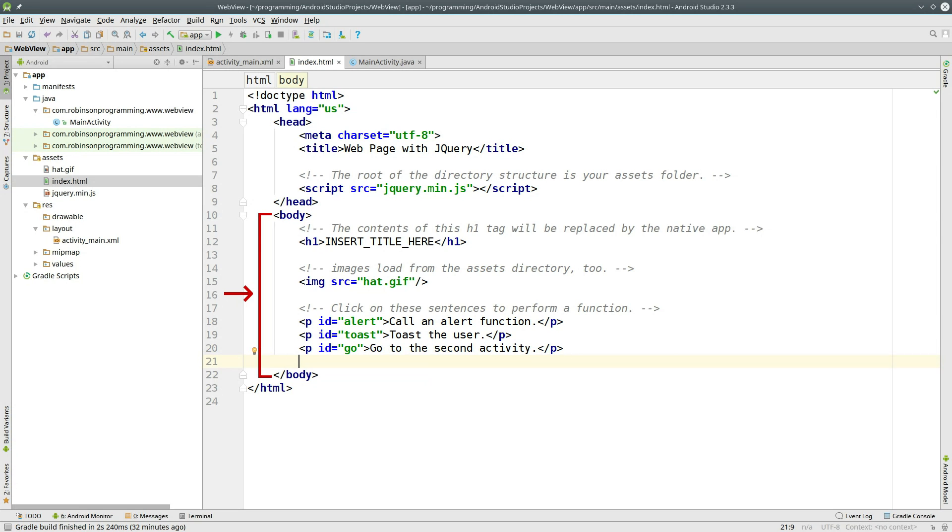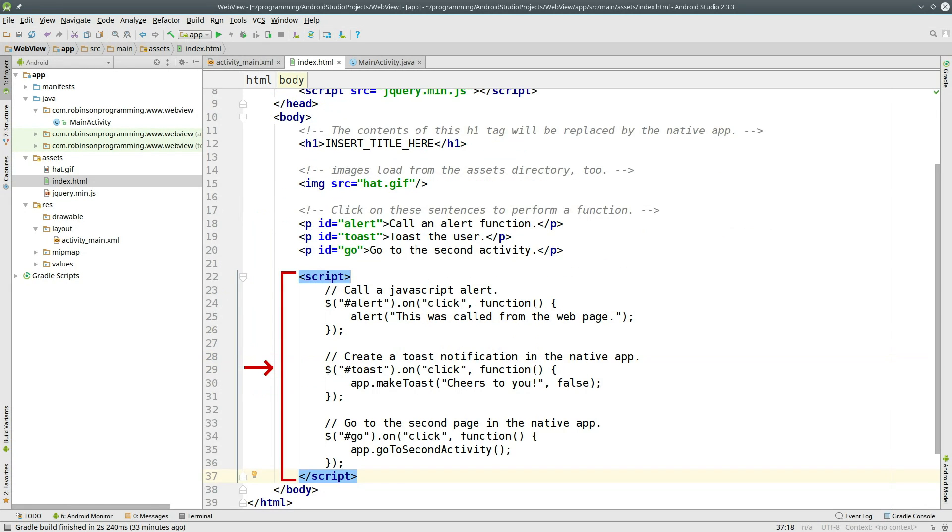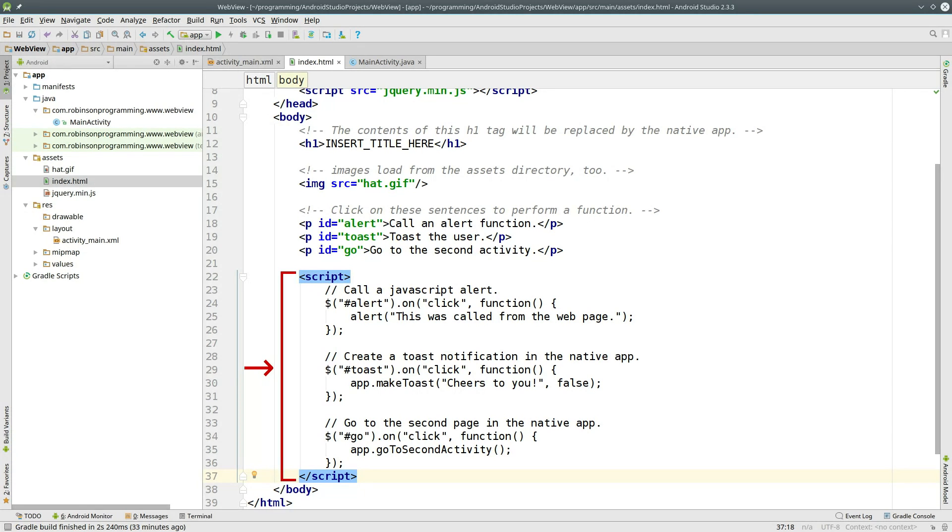And create three paragraph tags, each with unique IDs. And finally, create an opening and closing script tag. And create three jQuery on-click events. One's going to be calling the JavaScriptAlert function. Another one's going to be calling a MakeToast function from an object called App that we're going to define in our Java code. And the last one is going to call a method from the app object called GoToSecondActivity.